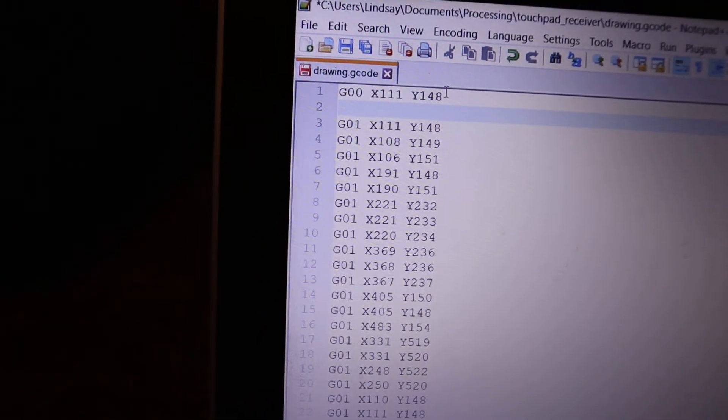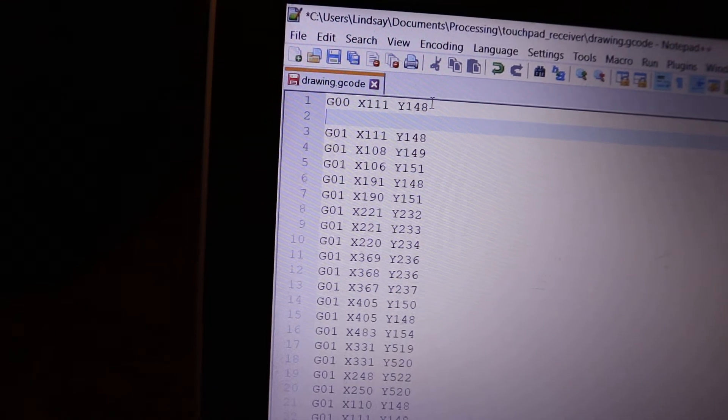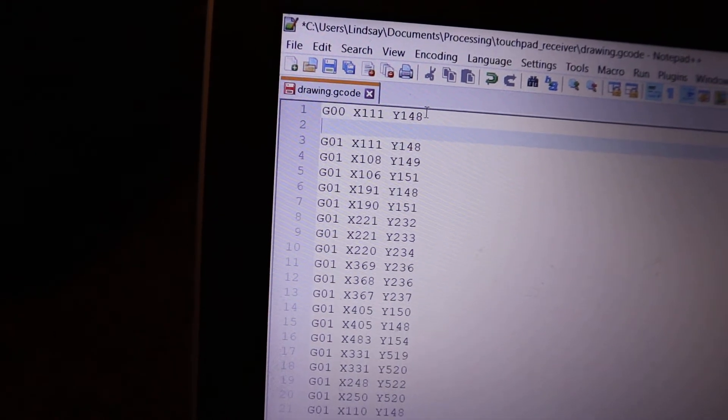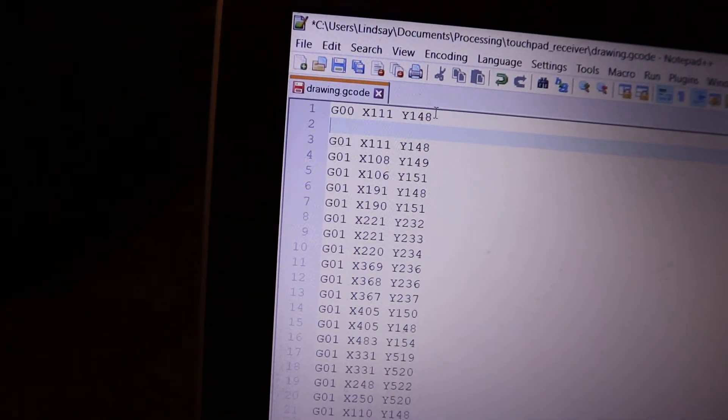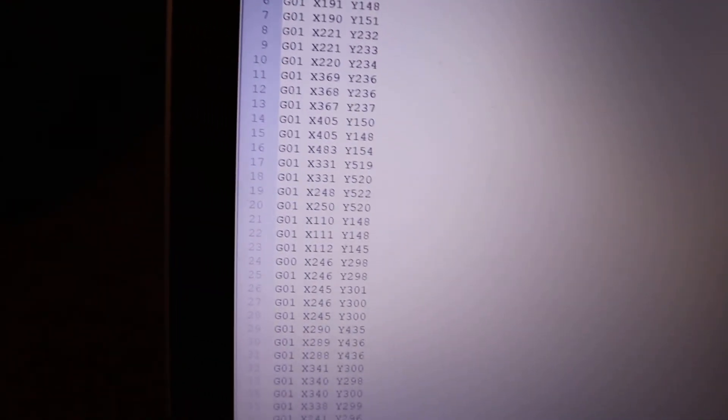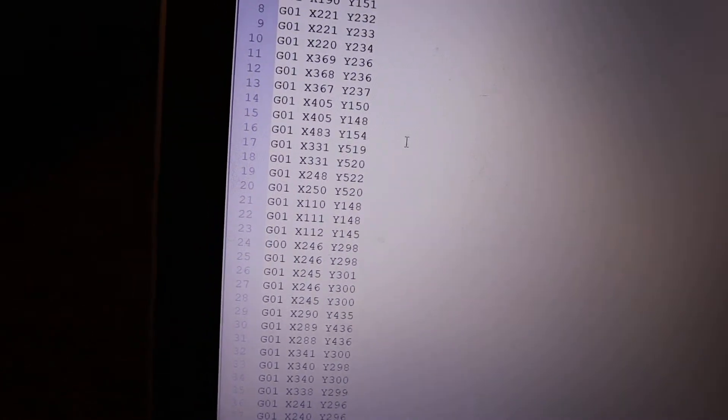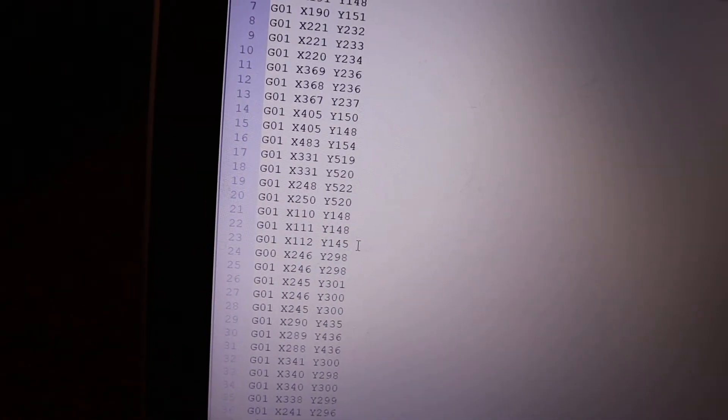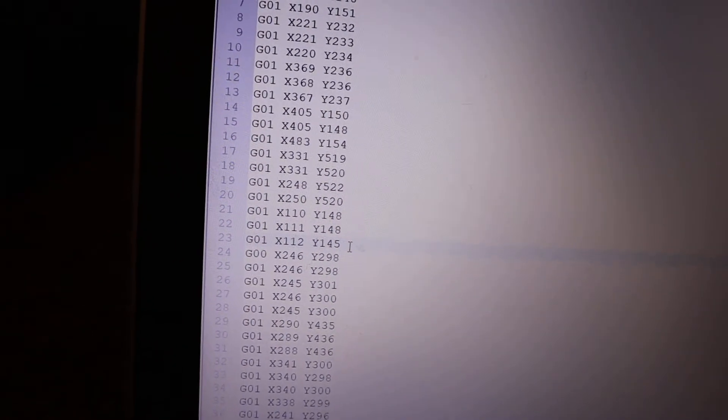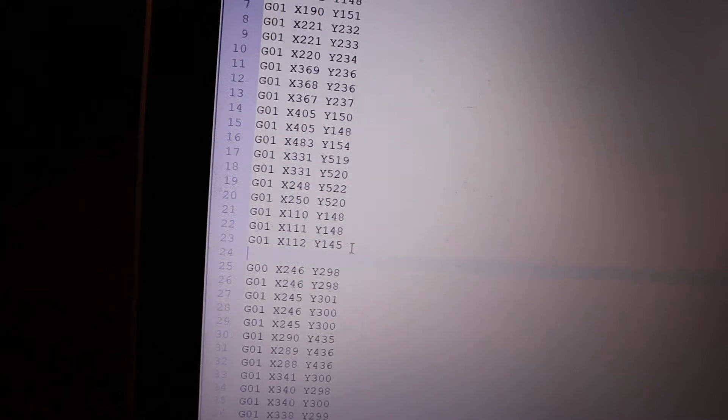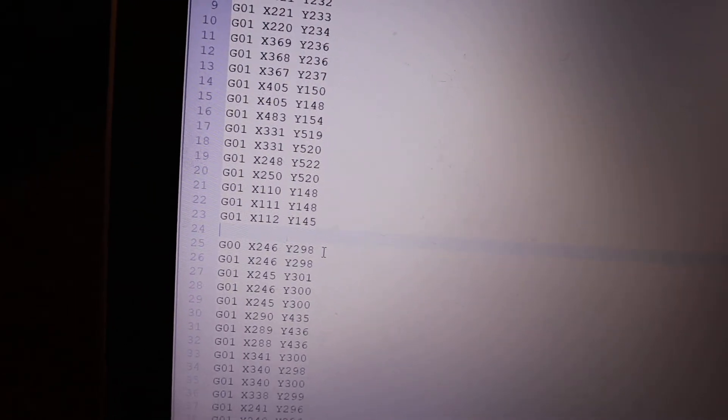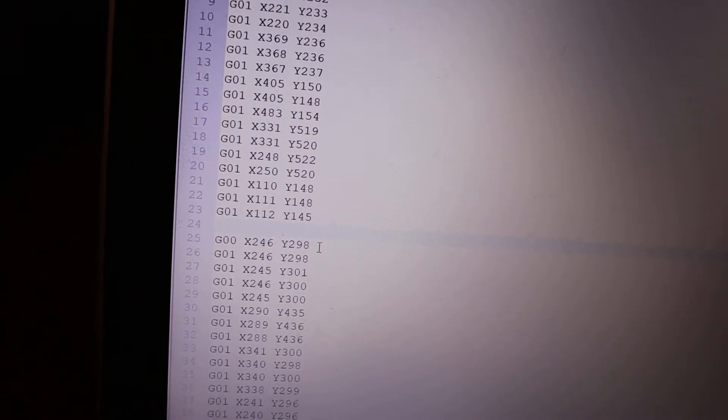You'll see that the next line is a G01 command, which lowers the pen. The outline is traced, the outside edge is traced, and then the pen is lifted.